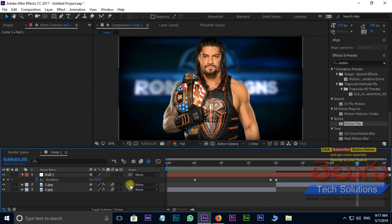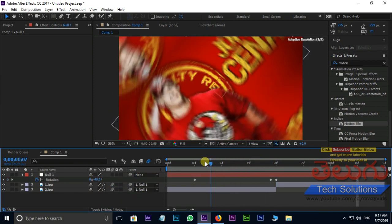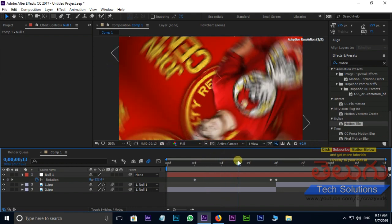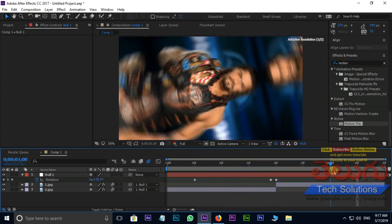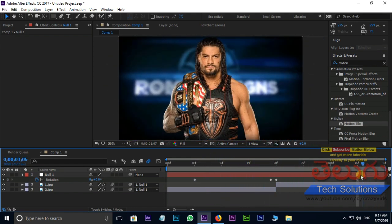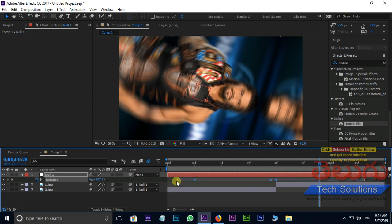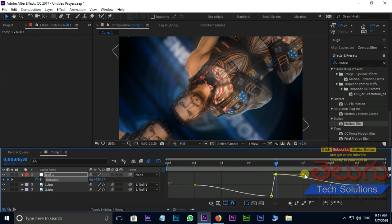Parent these two layers to null object. Select all keyframes and press F9. Click on the graph editor and make your graph like this.